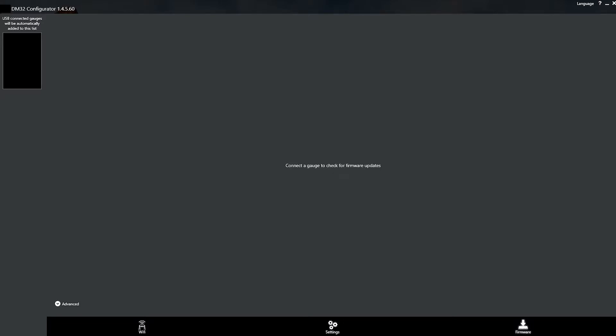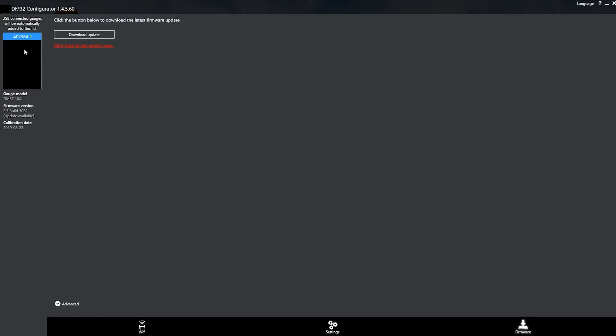And then it's going to automatically locate your gauge right here in the light blue in a second here. Still searching. Okay, there it is. So it's found my gauge.